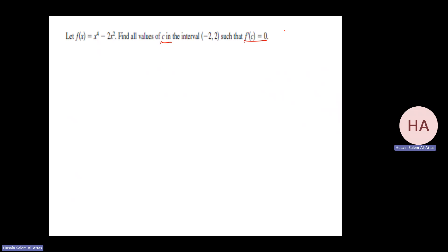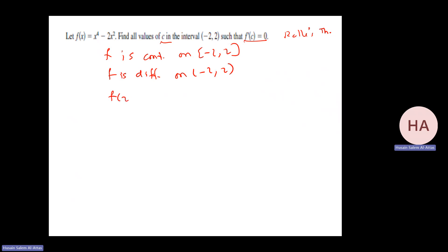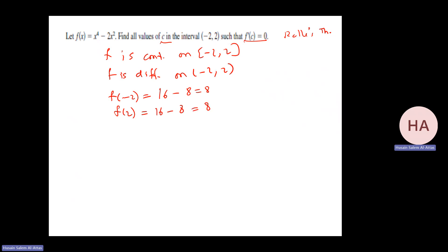Find all c satisfying Rolle's Theorem. Since f is continuous and differentiable everywhere, we check f(−2) and f(2). f(−2) equals 16 minus 2 times 4 minus 8, which equals 8. And f(2) gives the same result, since we have x squared and x to the fourth power, so the sign doesn't affect the value. Rolle's Theorem conditions are satisfied.